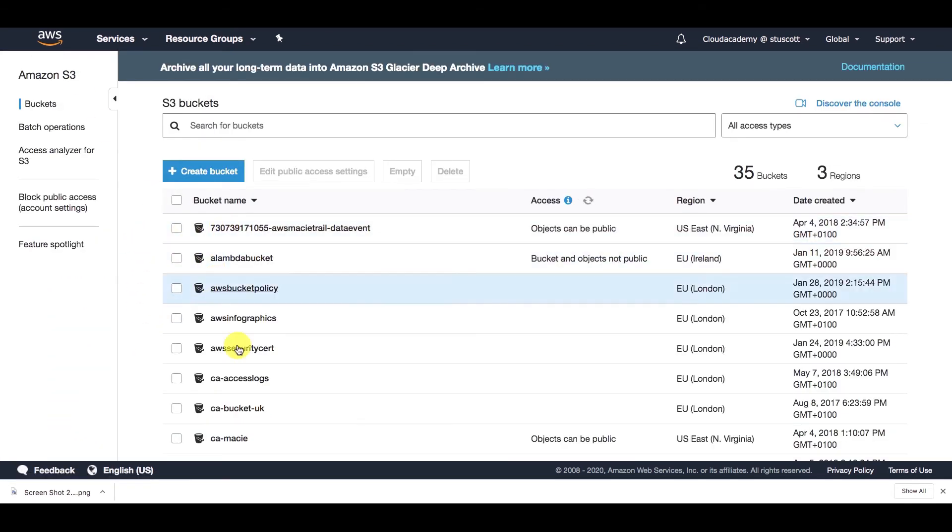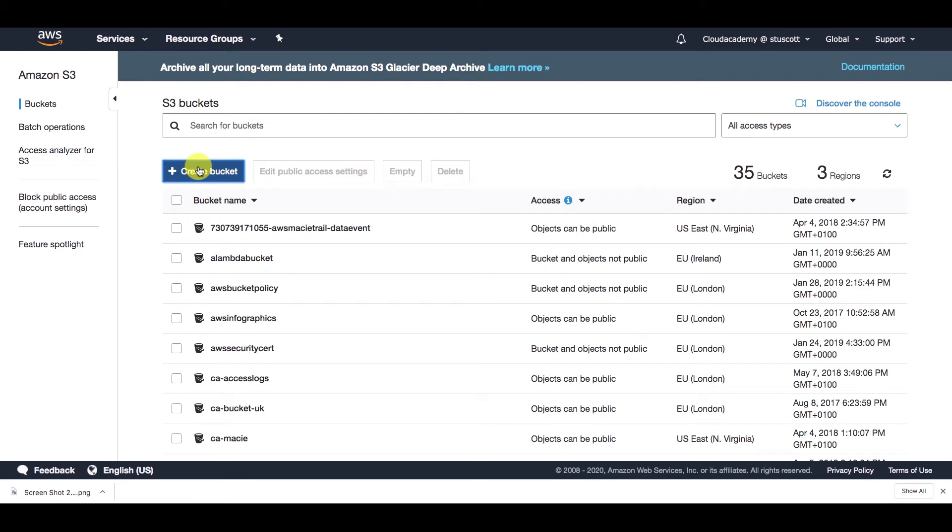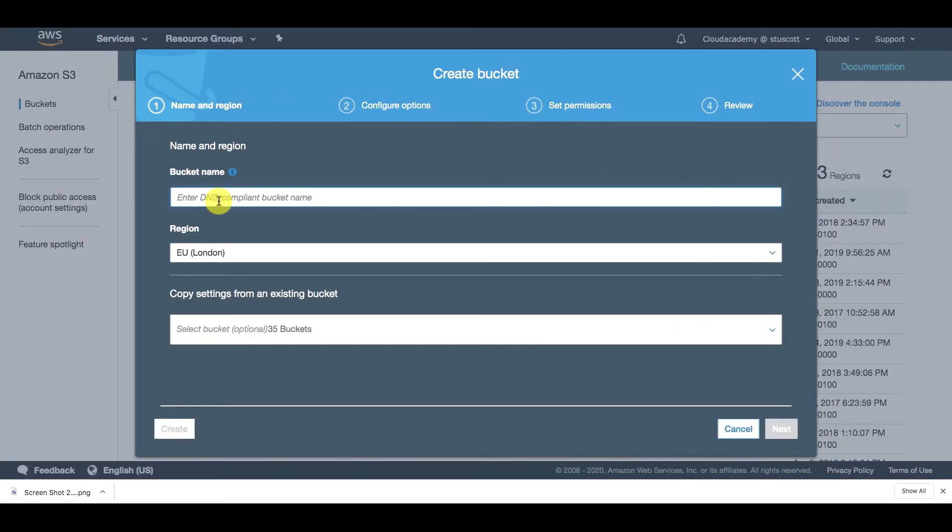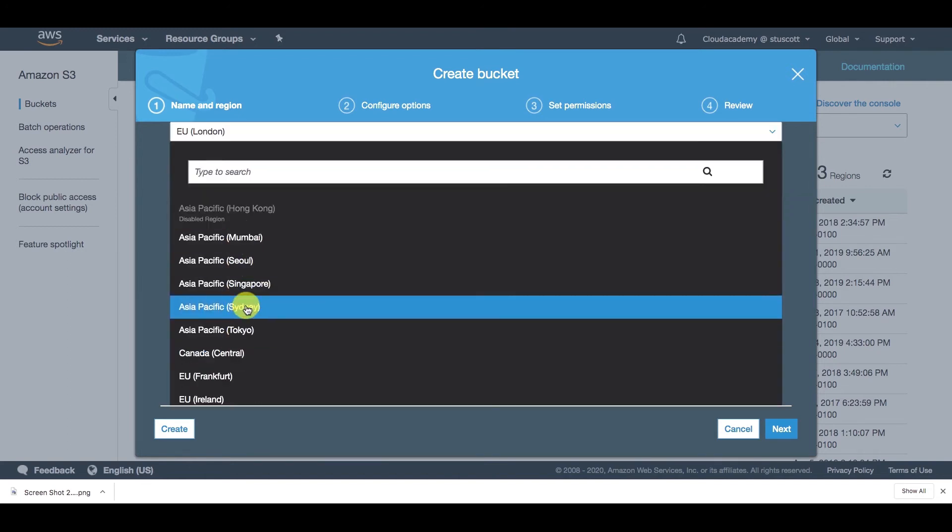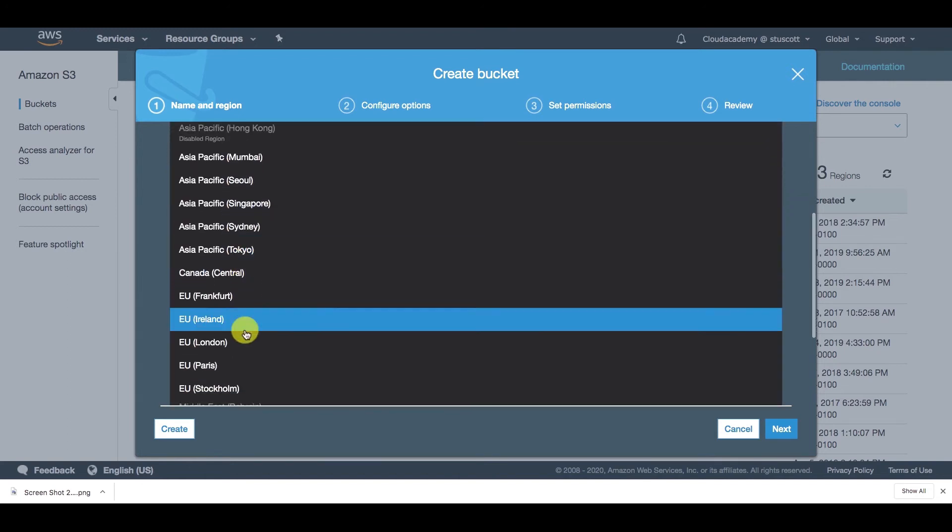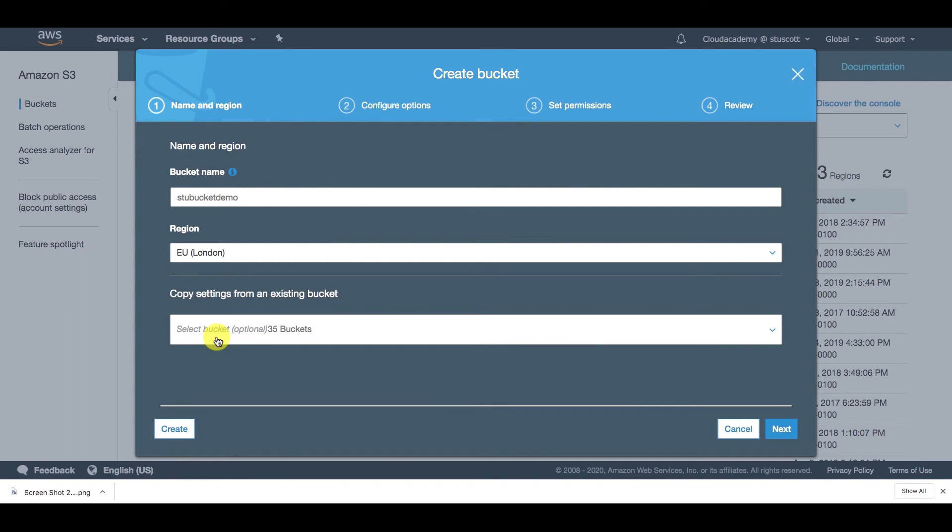So now if I go back to the console, the main dashboard where all my buckets are, I want to show you how to create a bucket quickly. It's very simple, simply click on create bucket. Then we need to give it a unique bucket name. Now remember this has to be a globally unique name. So if I type in stew bucket demo, and then I can select a region that I want this bucket to be in. I'm just going to select the London region. And if I want to, I can copy settings from an existing bucket. But I'm going to go through the different screens just to show you the options quickly that you can have when you're creating a bucket.